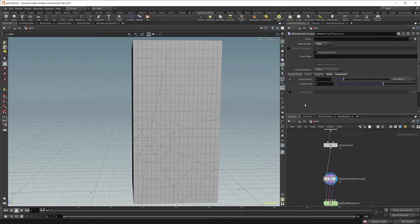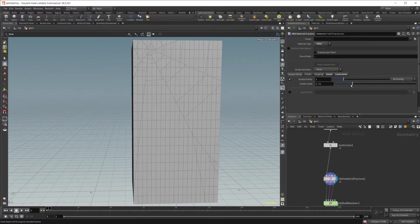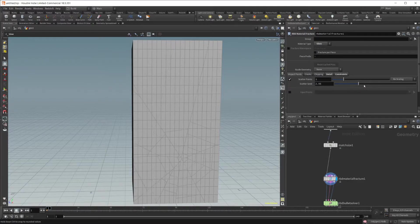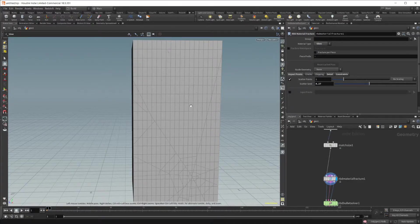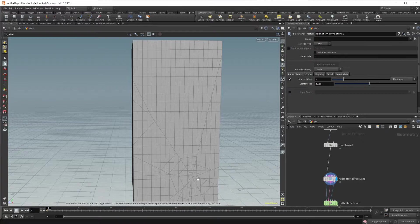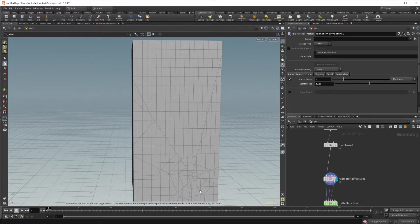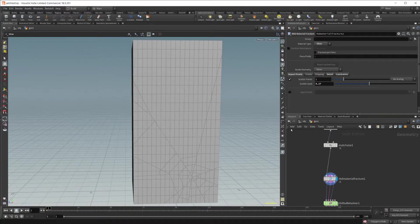You could kind of just pray and hope that we could get close to it with the scatter seed here, just change that until we got something that we liked, or we could get some precise control using some different methods.